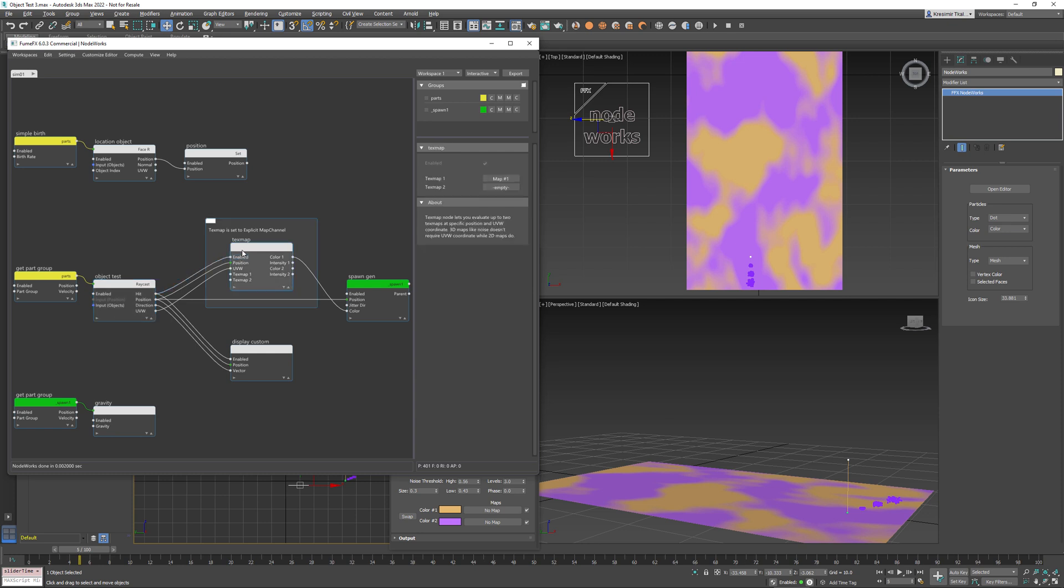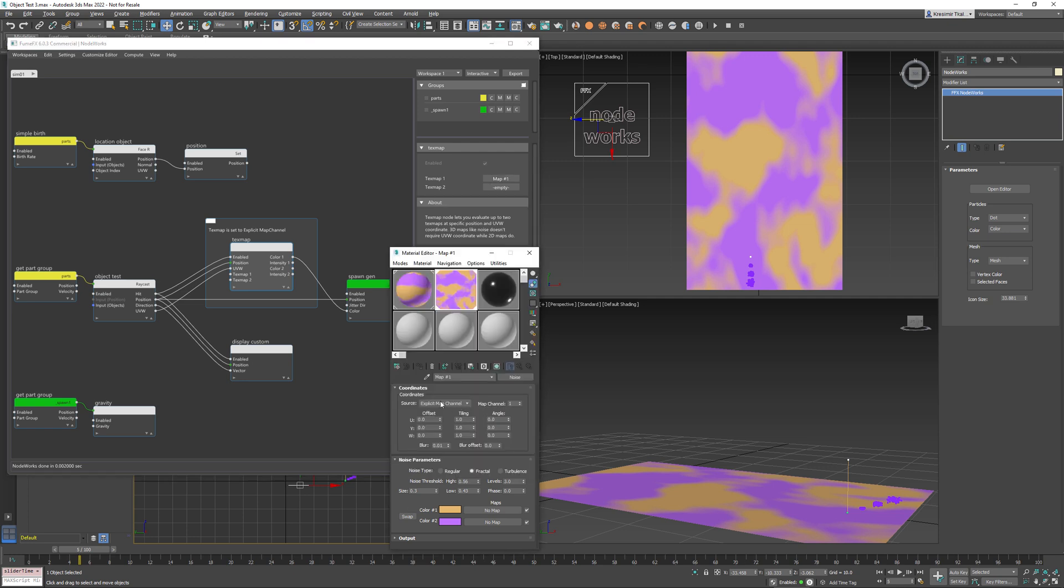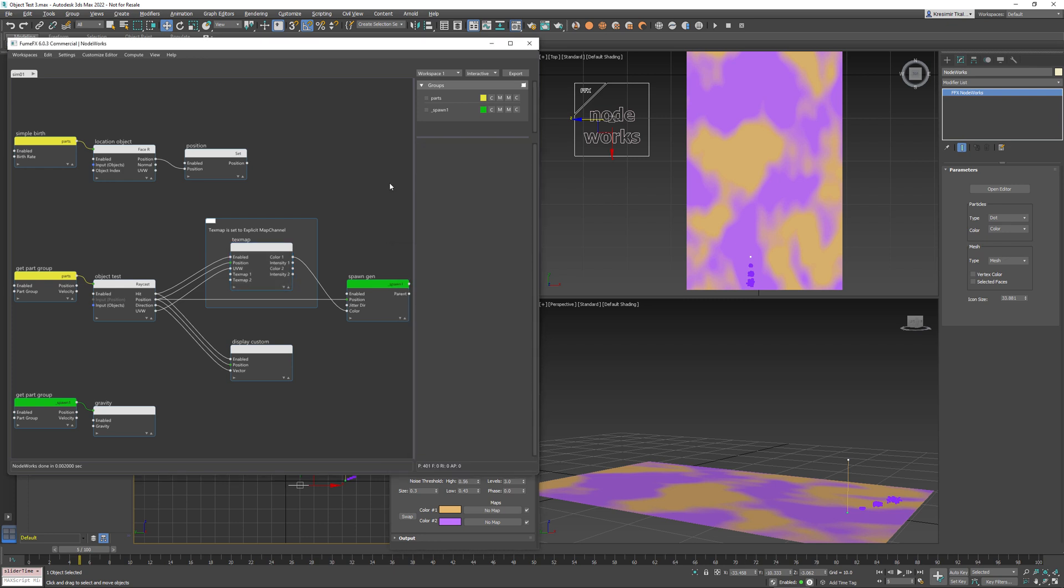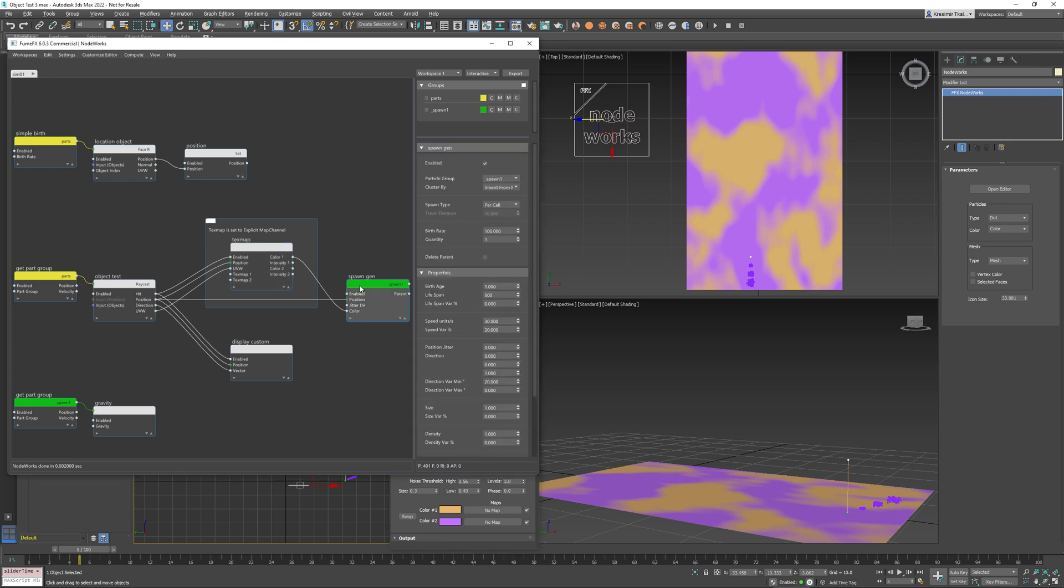The text map node for the text map 1 uses a map that has explicit map channel set to map channel 1. So we retrieve this text map colors from this node and output the color to the spawn gen node.